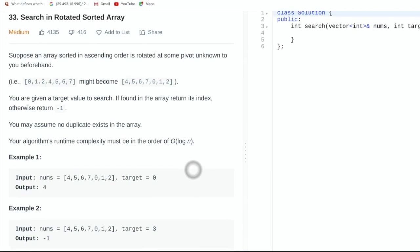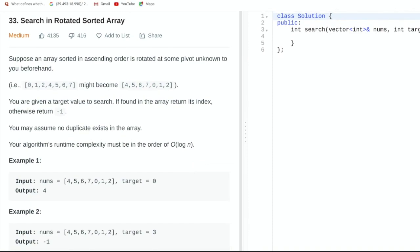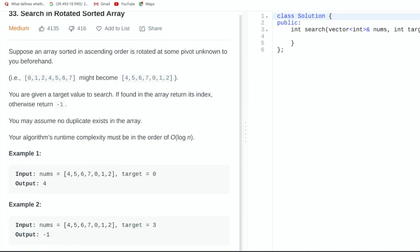One thing to notice immediately is that the problem says the algorithm's runtime complexity must be in the order of O(log n). This immediately motivates the idea of using binary search because binary search is a searching algorithm that runs in O(log n) time. However, the issue is that binary search only works on sorted arrays, and here we're given a sorted array that is rotated, so we need to find a way to alter normal binary search to work for this rotated array.